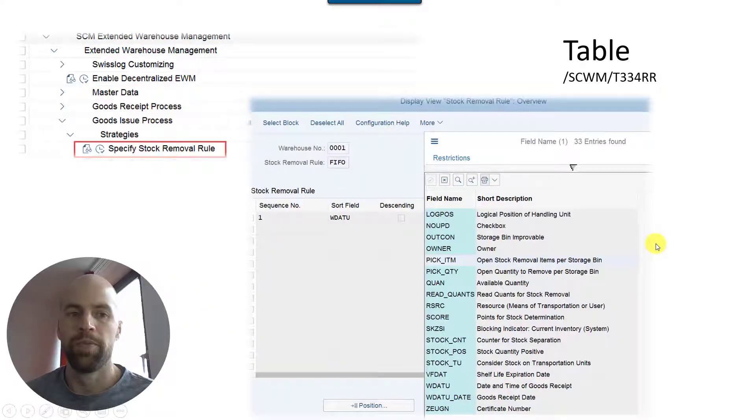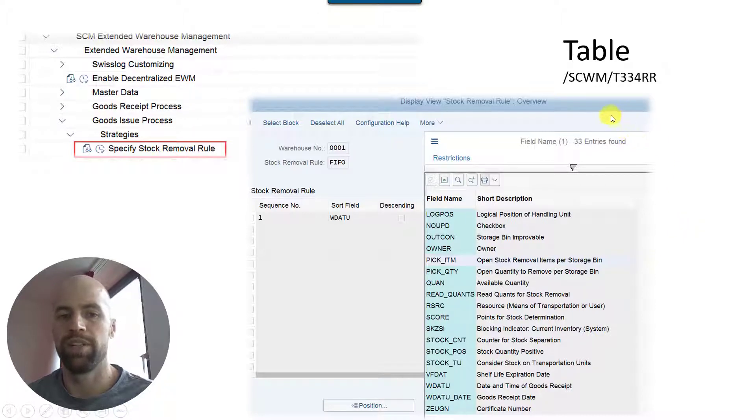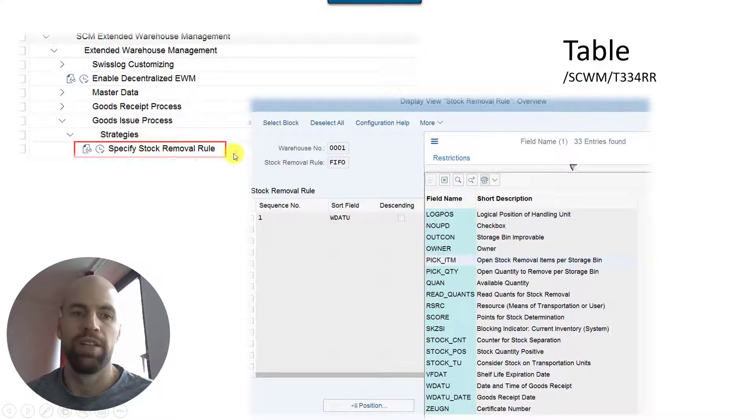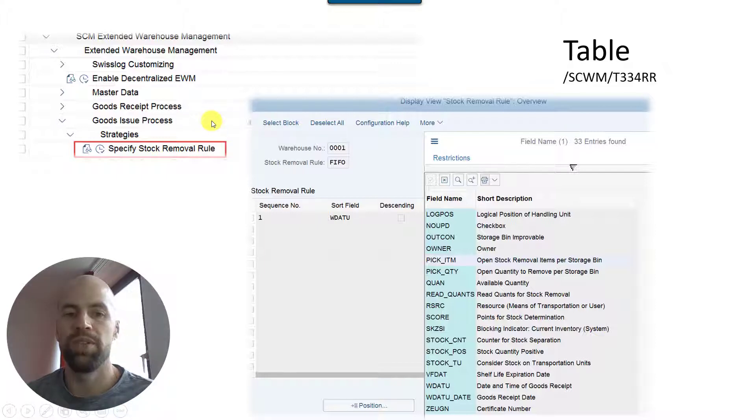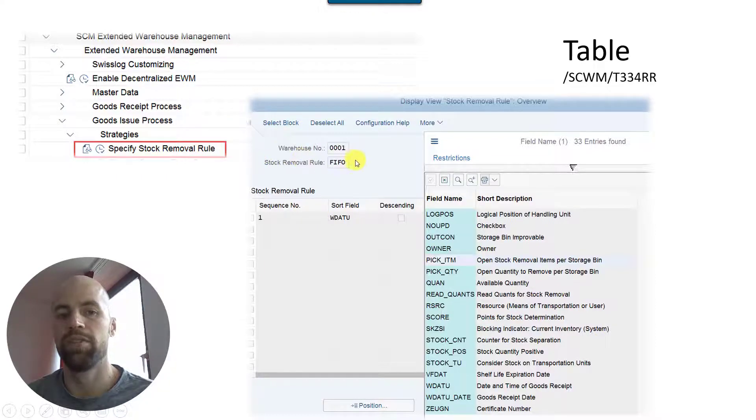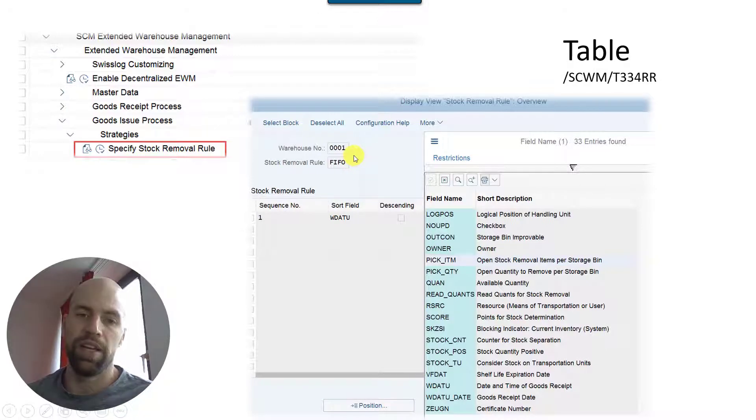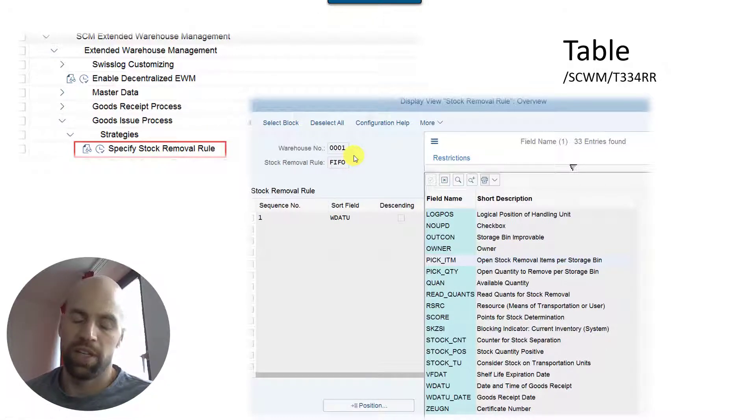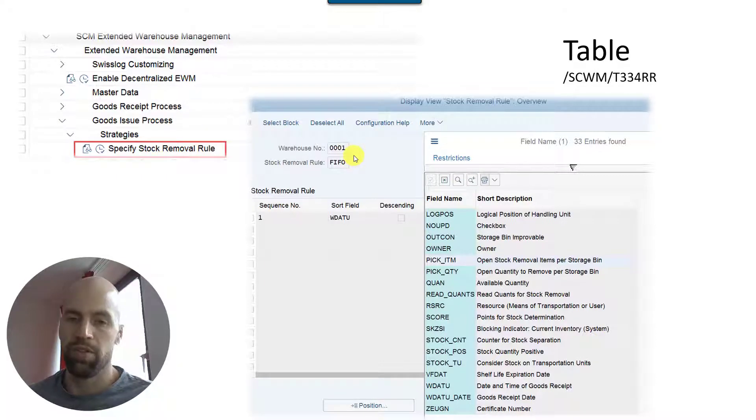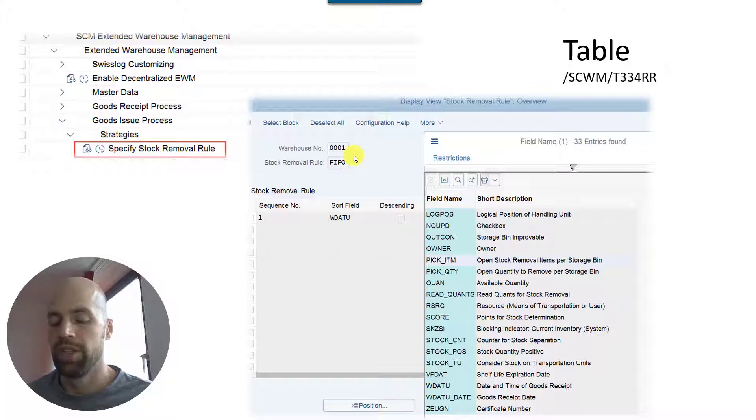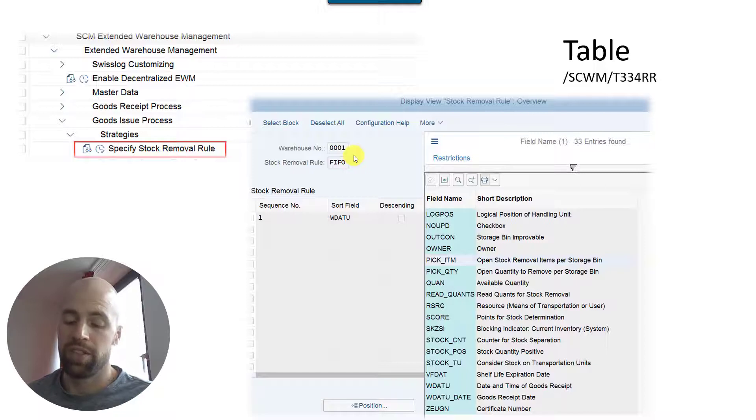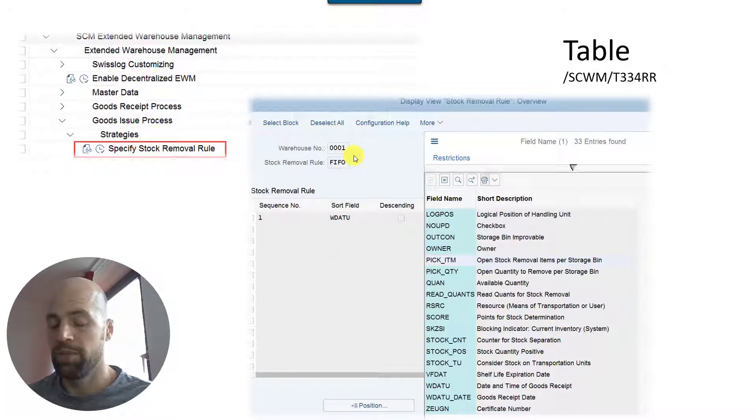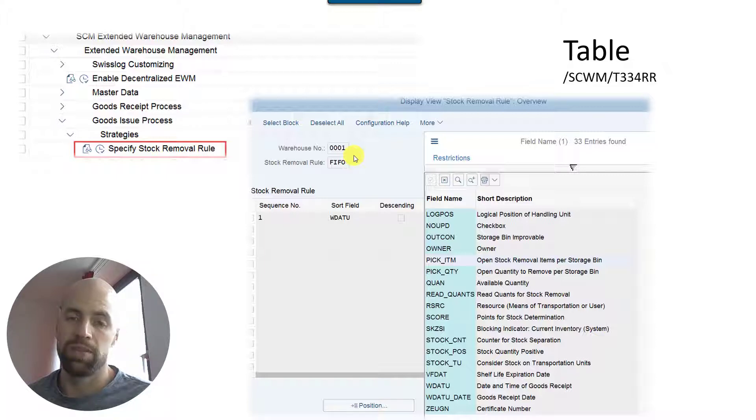As I said, we start with the customizing which is already pretty powerful. I gave you the table here which is holding the most important customizing settings and also the include where it's being determined. We will look at this now together. Behind this table T334RR removal rule you will find the data which is customized in this customizing node here.